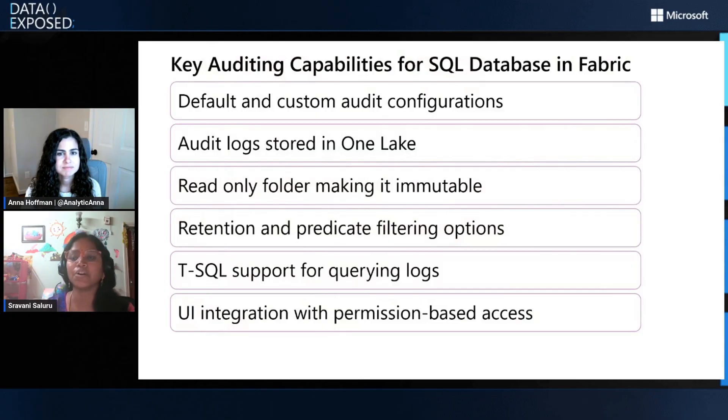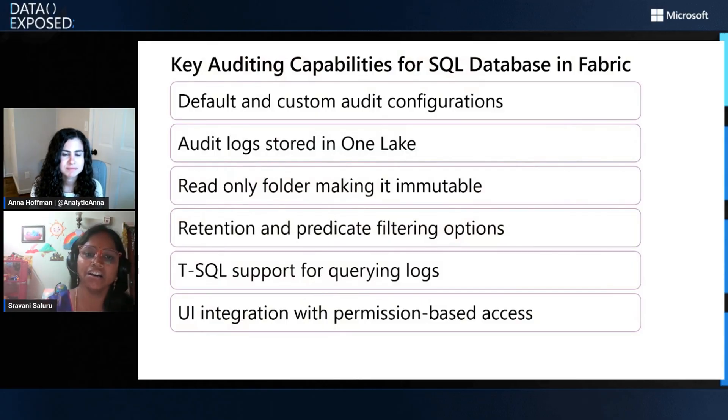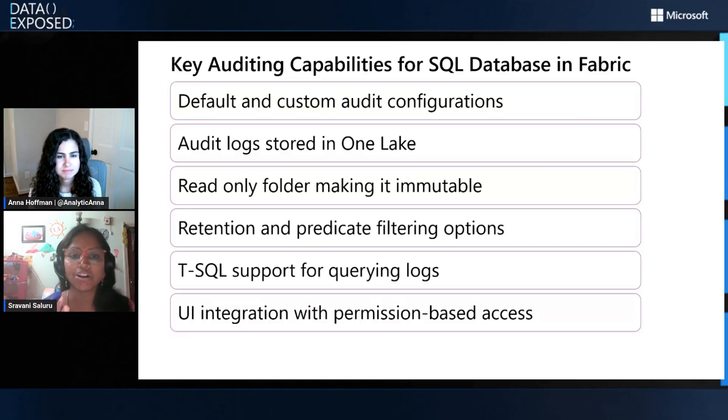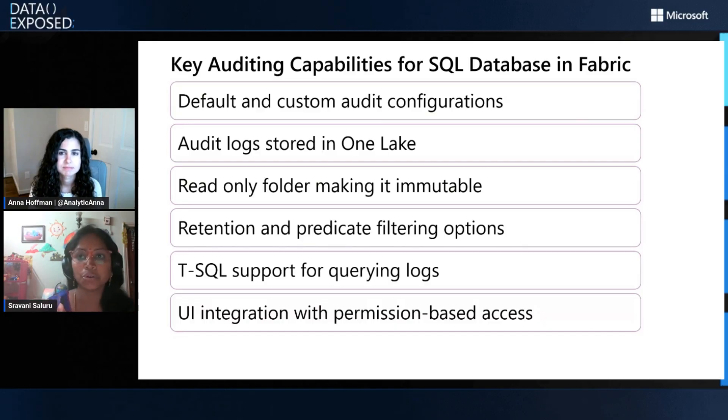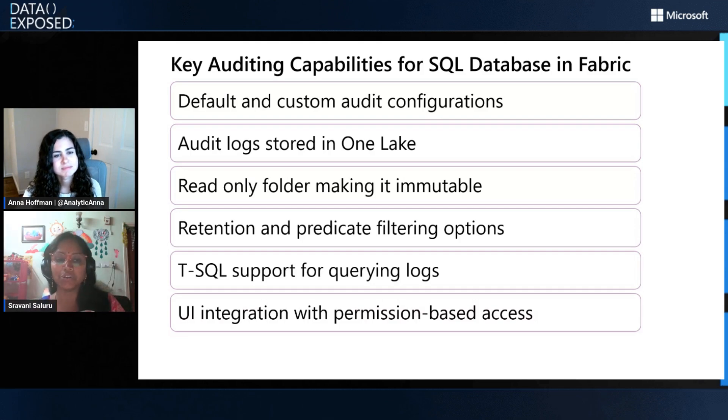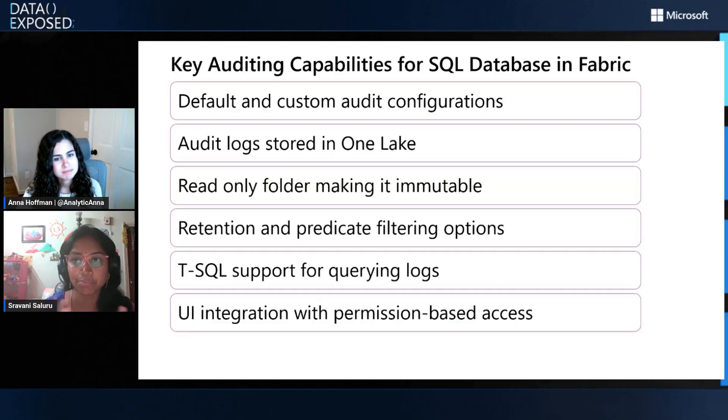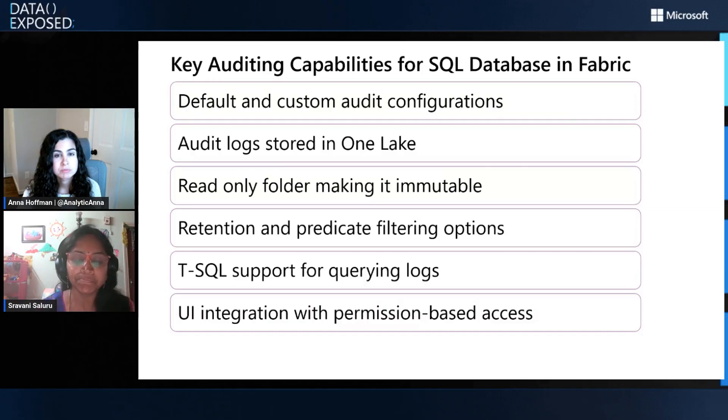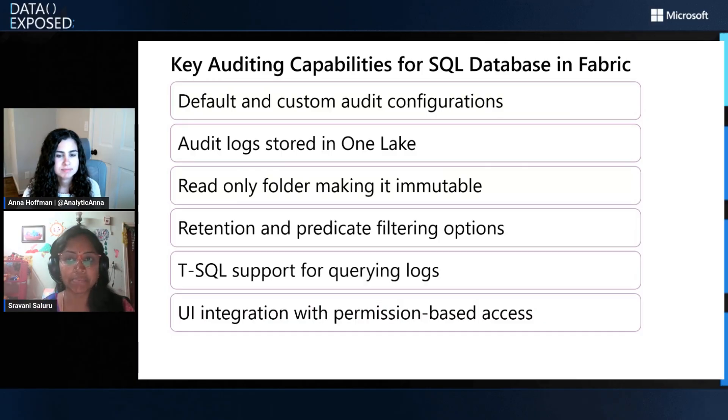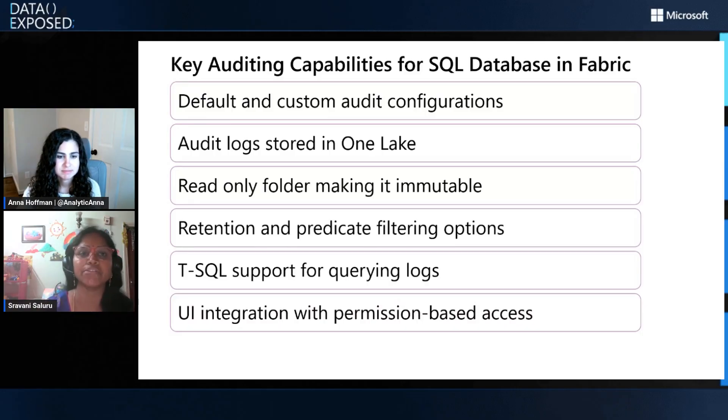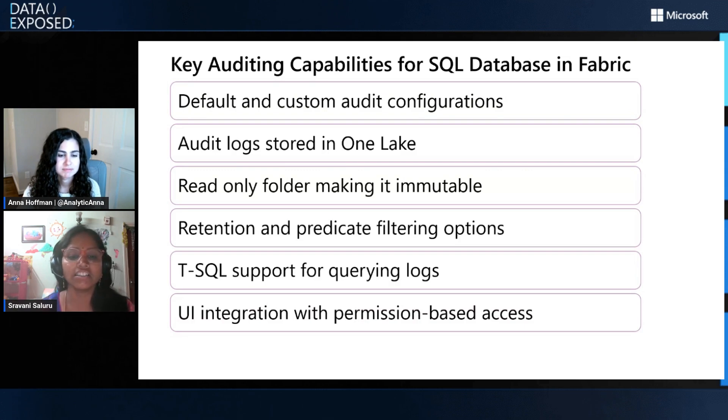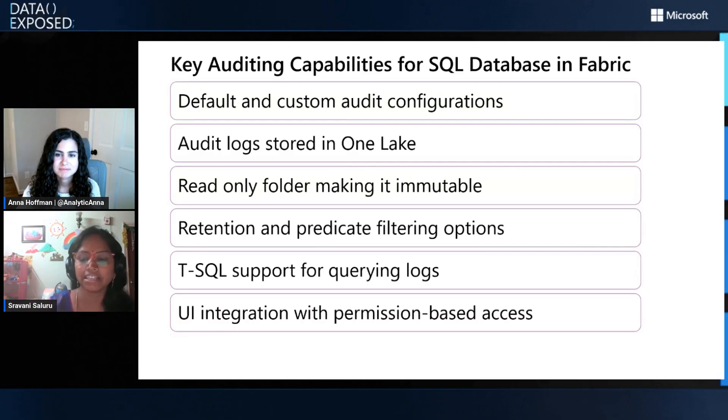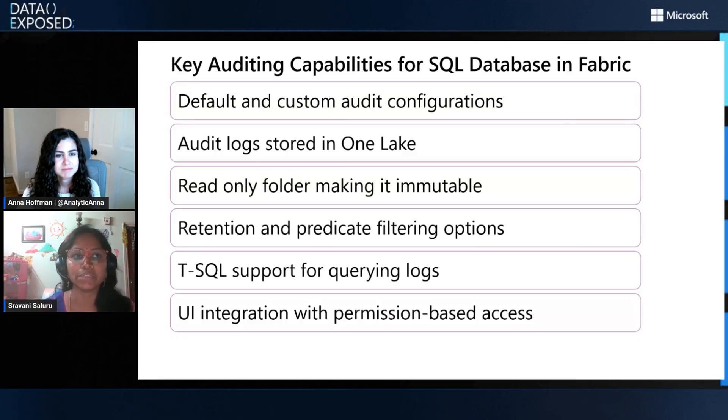For Fabric, when we designed auditing, we ensured we address all the feedback that we had from customers. You can manage the auditing for Fabric database just from the portal. We have default and custom audit configurations supported end-to-end. Audit logs are stored in OneLake, which is the unified storage for Fabric. We write audit logs into a read-only folder, which makes it immutable. So only the database artifact can delete the logs when the retention expires. Admins, members, contributors, no one can delete the audit logs from the folder. You can also manage retention and predicate expressions just from the portal. We support T-SQL functions to query the audit logs along with the logs which can be viewed and downloaded from the OneLake client.